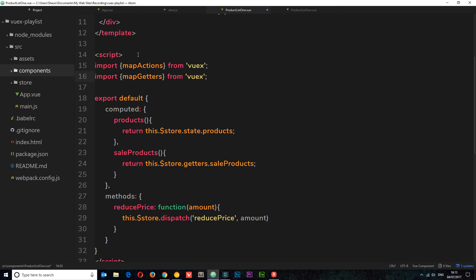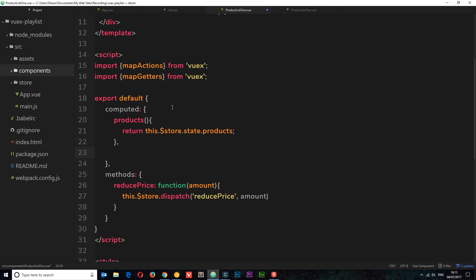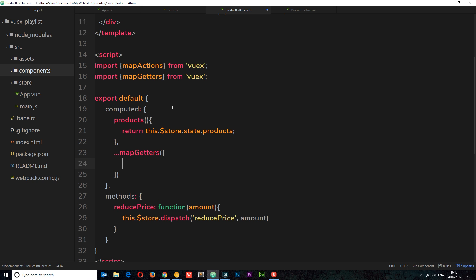Now we've imported those we can use them. The way we'd map all of our getters to the computed properties is pretty simple. All we need to do is say dot dot dot mapGetters. Inside here we can say which getters we want to map inside an array. This right here is a spread operator which is going to get the getters and spread them into different computed properties.